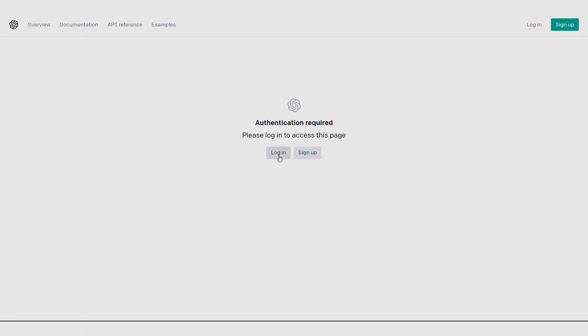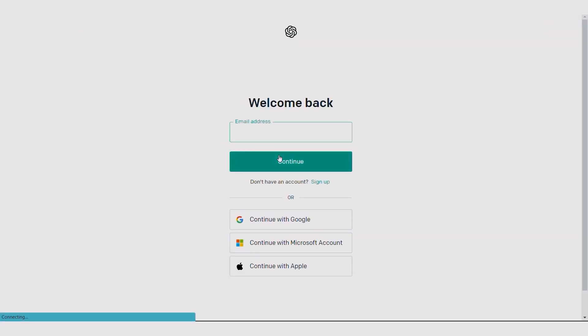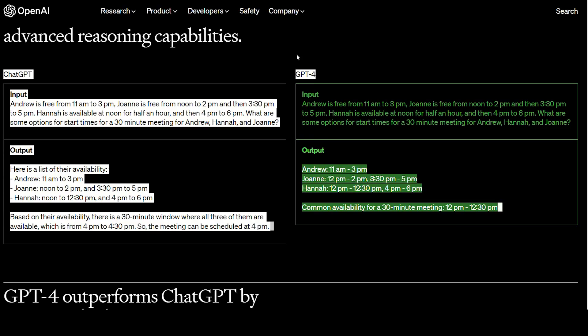Step 2. Once you have the API key, you can use it to connect to ChatGPT4 using any programming language or framework of your choice. You can also use the OpenAI Playground to test the model by typing in your queries and seeing the model's response.